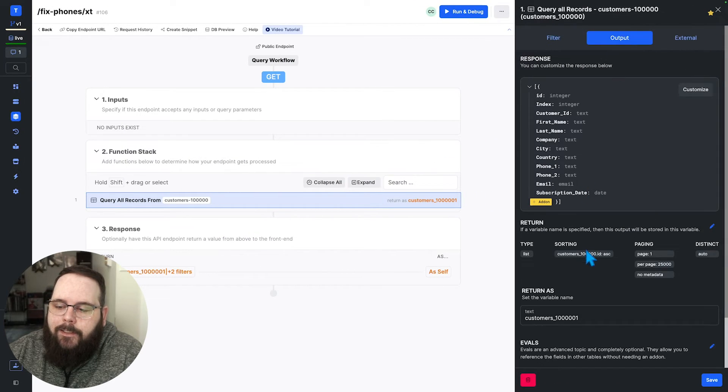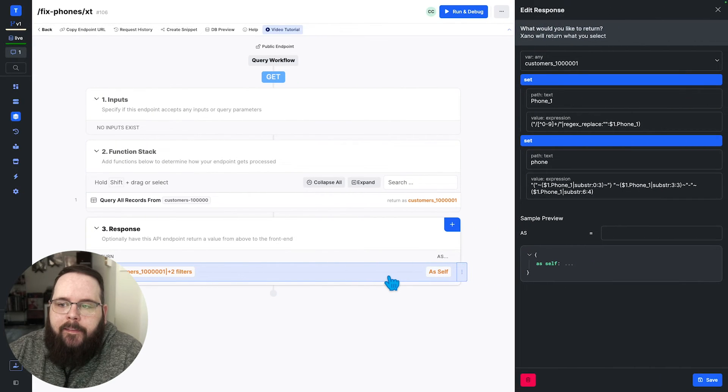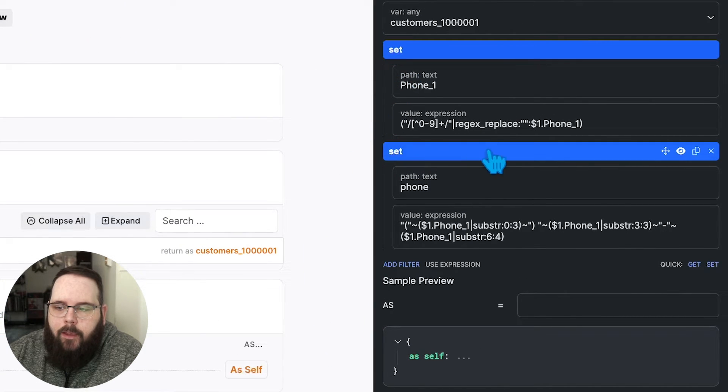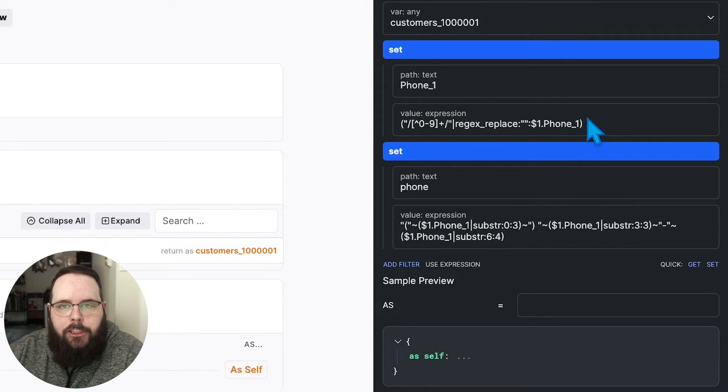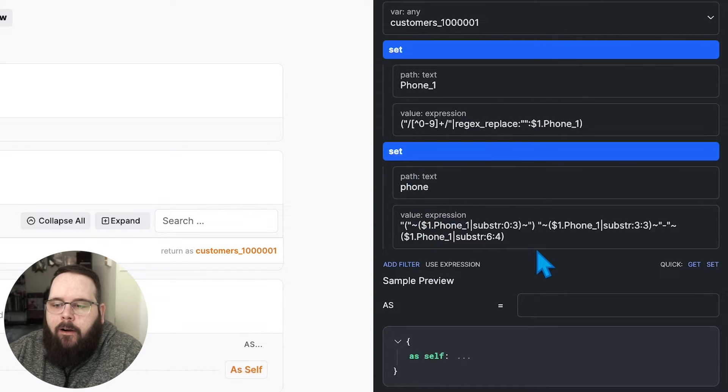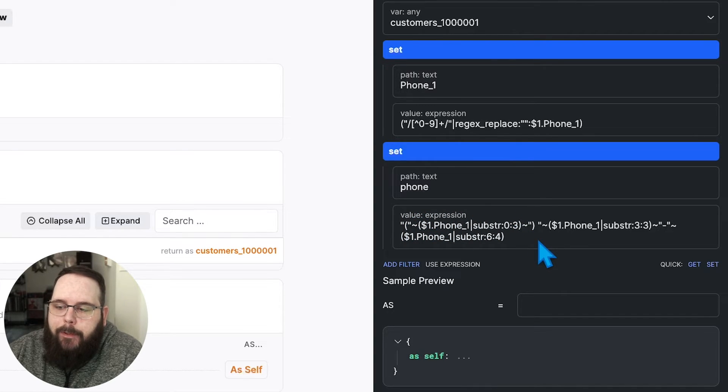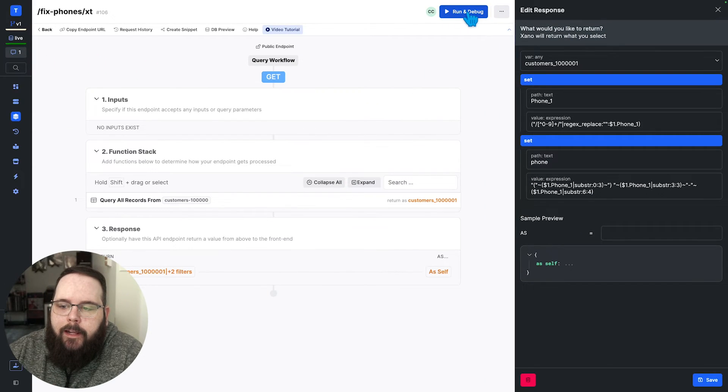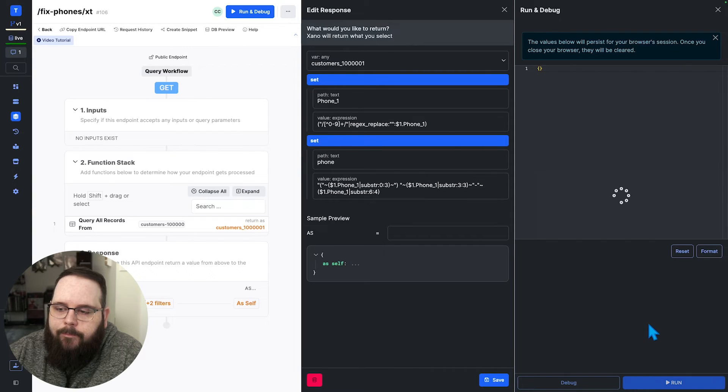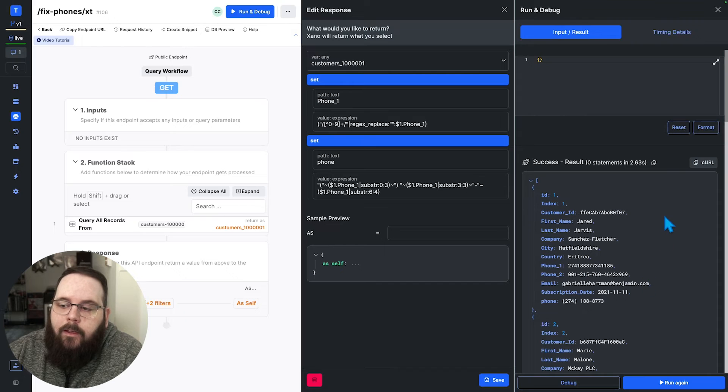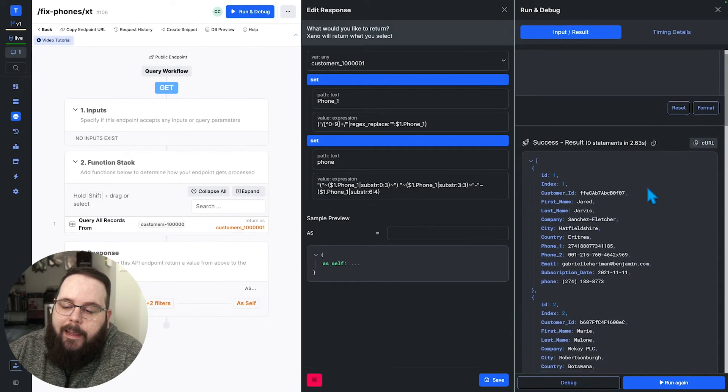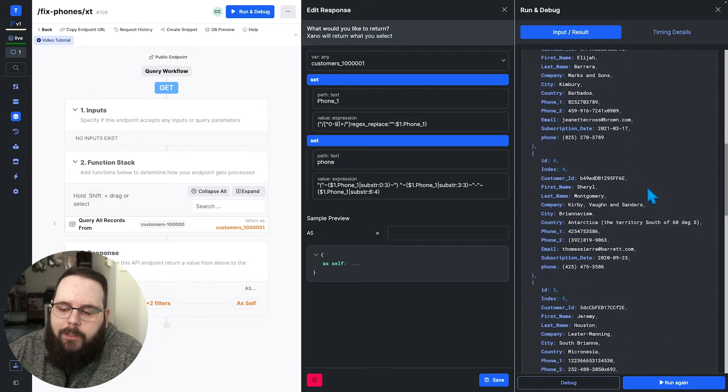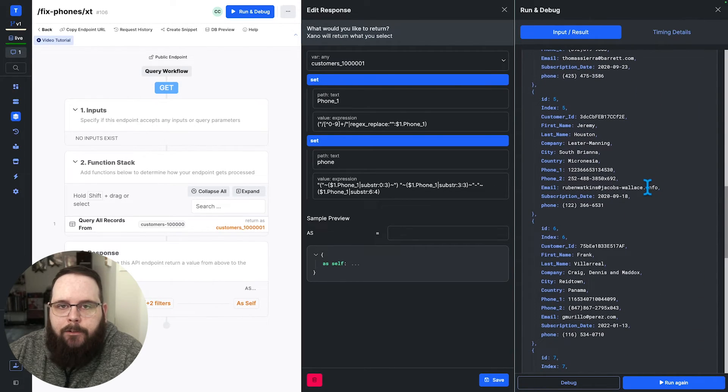So once again, here's our query, the same as the other two. And then we are using two set filters here. We are first fixing the original phone number. Again, that's just removing anything that aren't numbers from that value. And then we are adding the new phone path and we are using some text replacement here to take the pieces of that phone number and add it to this new field. So let's go ahead and run this and we will see how long this takes. So we are down to a little bit over two and a half seconds to update these phone numbers. So we are even faster using Xano transform.